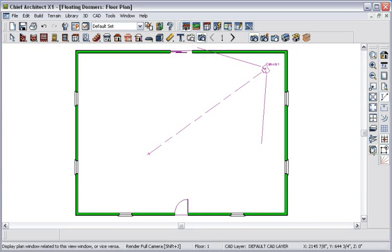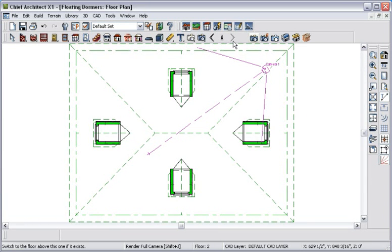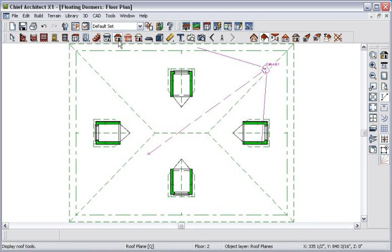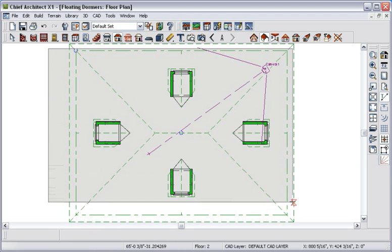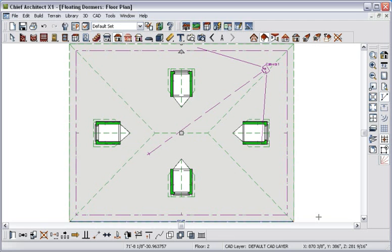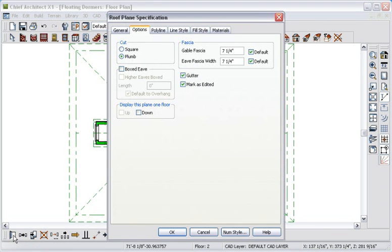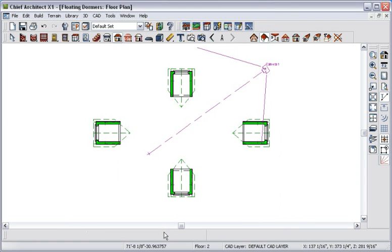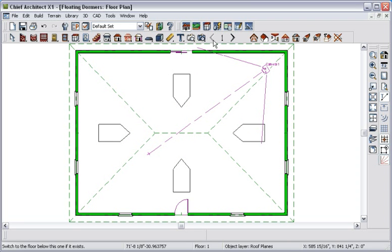To complete our work, we'll go to the attic floor and move these roof planes back down. I'll click the Roof Tools button, hold down the Shift key, marquee select all four roof planes, and click the Open Objects edit button. On the Options tab, I'll specify to display these roof planes one floor down and click OK. Now the attic plan shows only dormers. Go to the first floor, and we see that the roof planes are displayed here again.